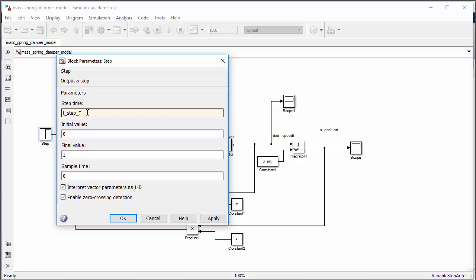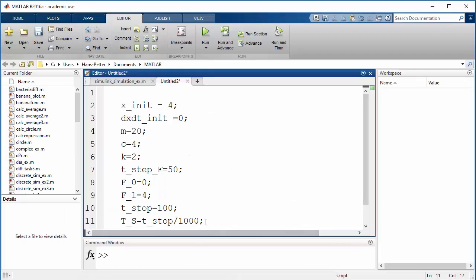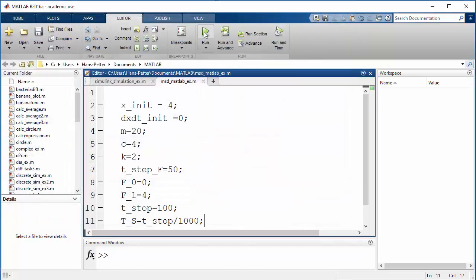Go back to MATLAB, save the script as 'mass_spring_damper_matlab_example', and run it. When the simulation finishes, go to the Simulink model and open the scopes. There was an error — a product block should be replaced with a divide block to correctly implement division by m. Fix this and run again.